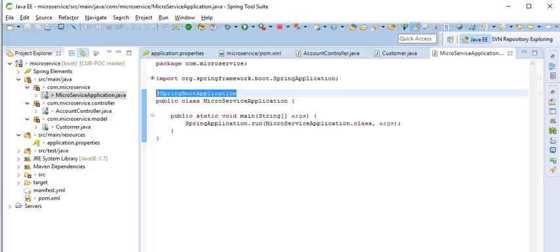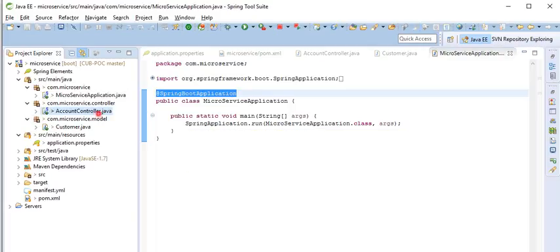So Spring Boot Application annotation we have to mention in our main class. OK, then after calling this class, let's create the controller.